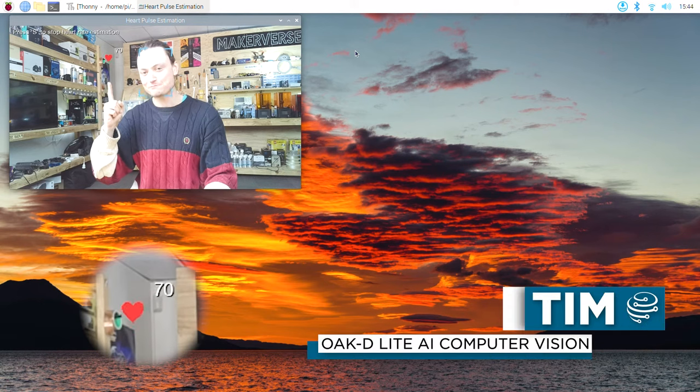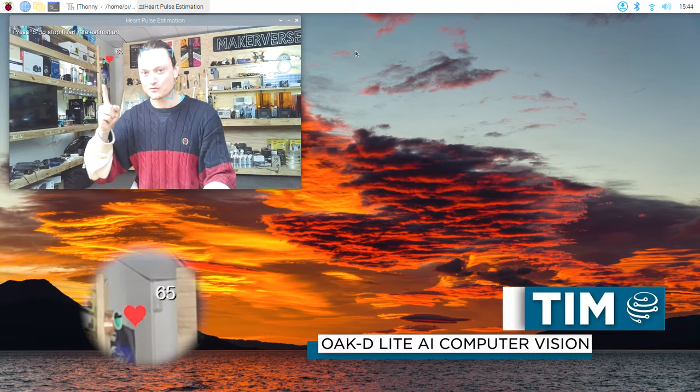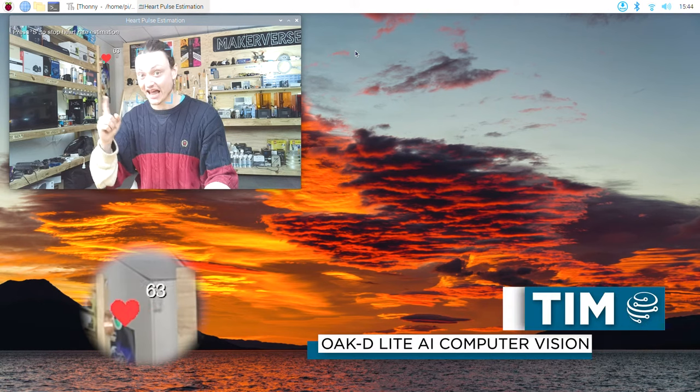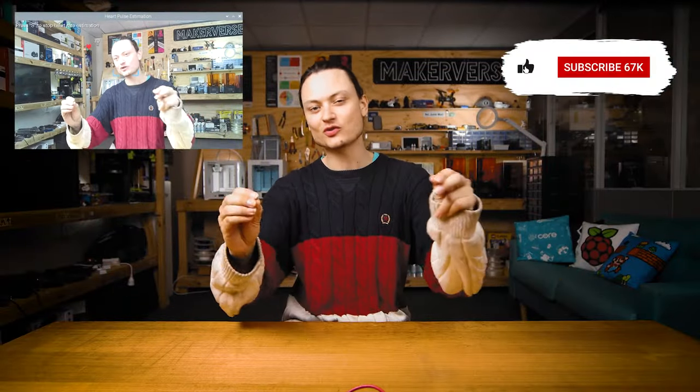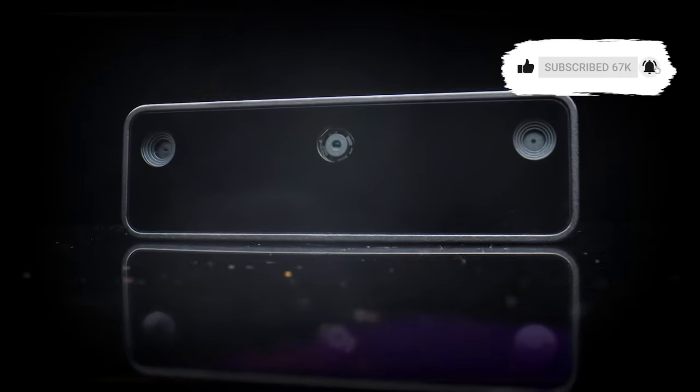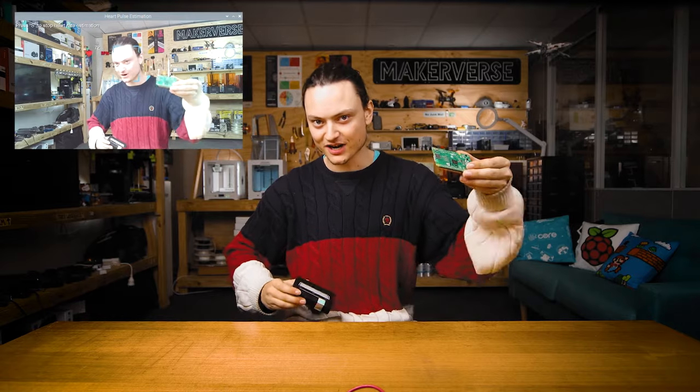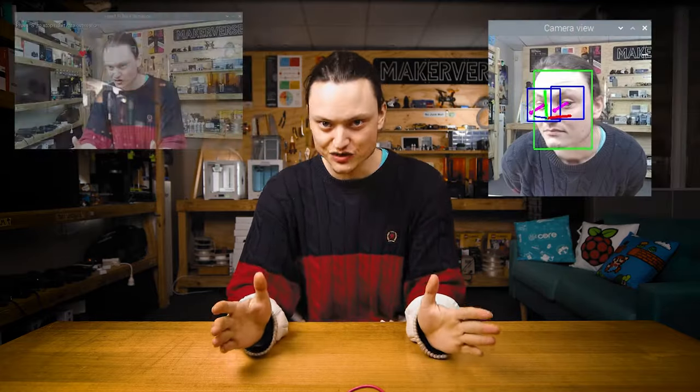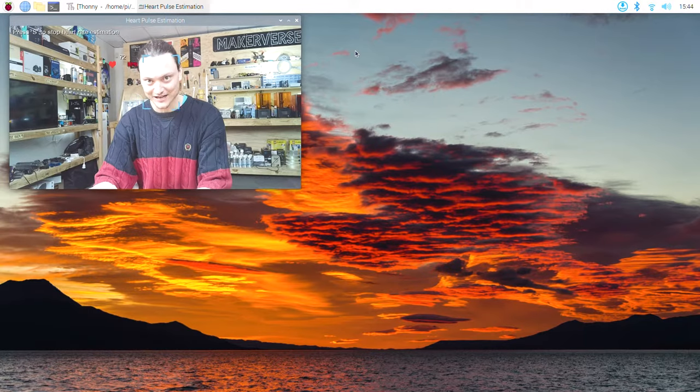That right there is my heartbeat being measured in real time by an AI-enhanced camera. Hey gang, Tim here at Core Electronics, and today we're cracking open the world of machine learning on the edge with a Raspberry Pi and an OAK-D Lite. By the end of this guide, you're going to have a Raspberry Pi single board computer with a spatial AI camera capable of keeping up with the most current advances in edge machine learning technologies. Let's crack on in.